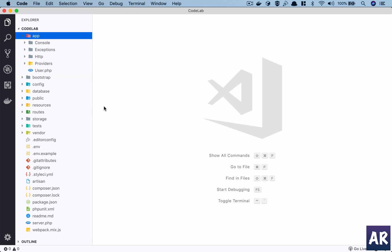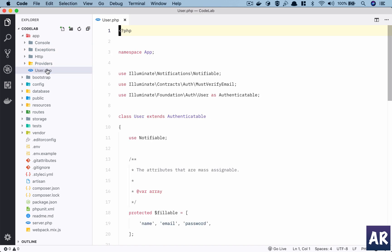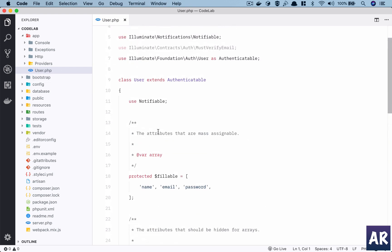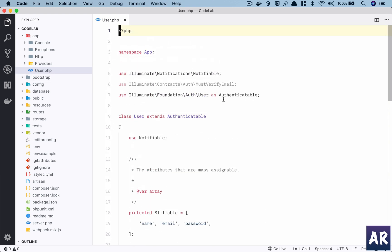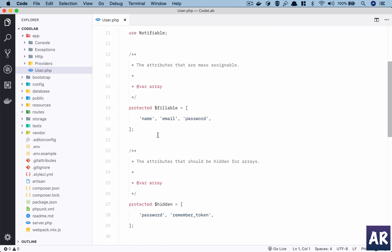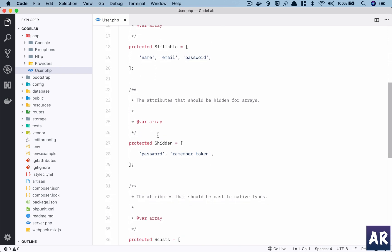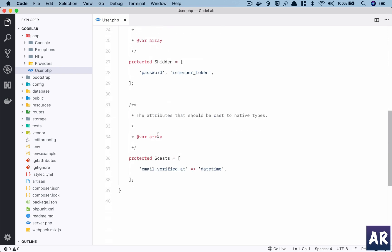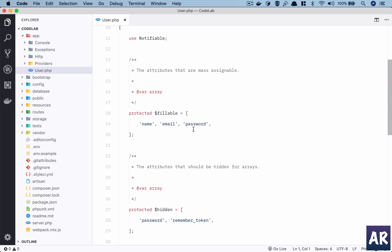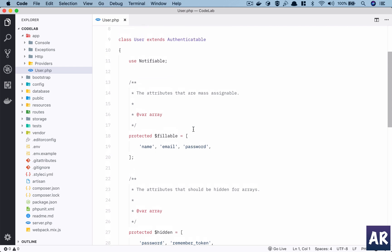First you will see a file called user.php. This is our model. It is like one table in your database will have one model in your application. So right now we have a users table, so we have a user model. And there are quite a few things to talk about a model which we will go one by one.